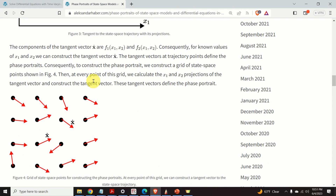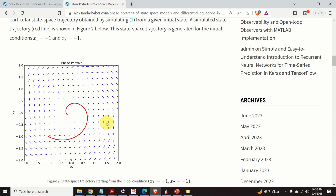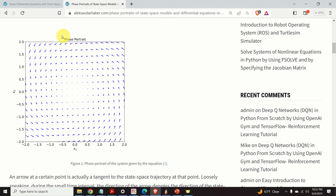This important fact gives us an idea of how to construct the phase portrait of a dynamical system. The first step is to construct a grid of state space points. Then, at every point of this grid, we calculate the x1 and x2 projections of the tangent vector. After we calculate the projections, we construct the tangent vector. We repeat this procedure for every grid point, and then simply plot these tangent vectors to obtain the phase portrait.